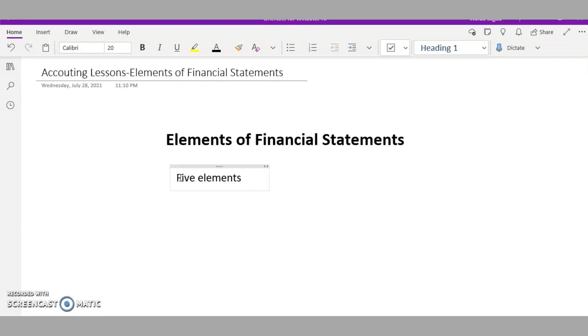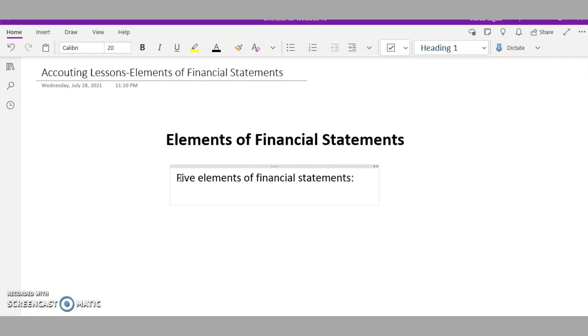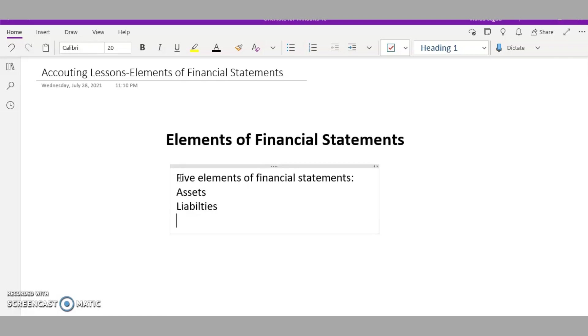So we have five elements here. I'll write them one by one. The first is assets, the second is liabilities, the third is capital, fourth is incomes, and fifth is expenses.